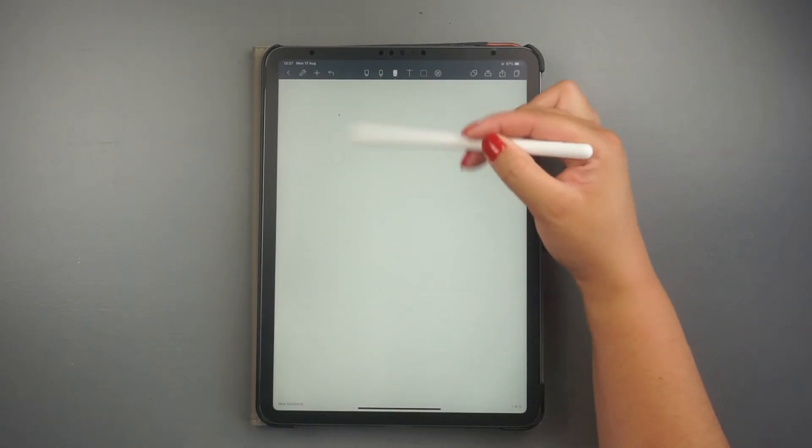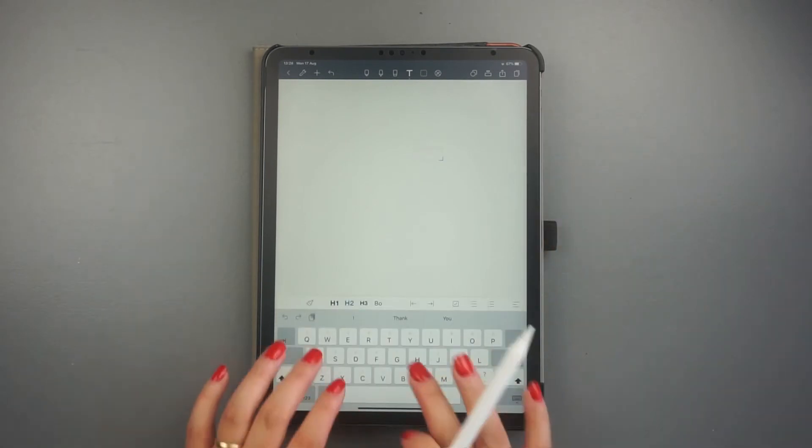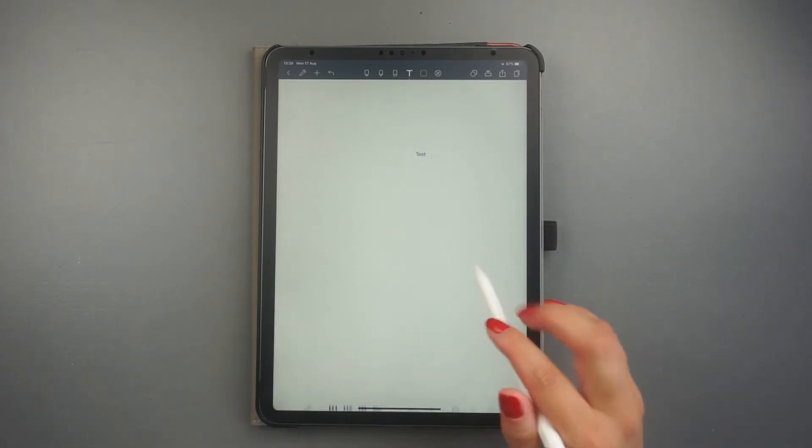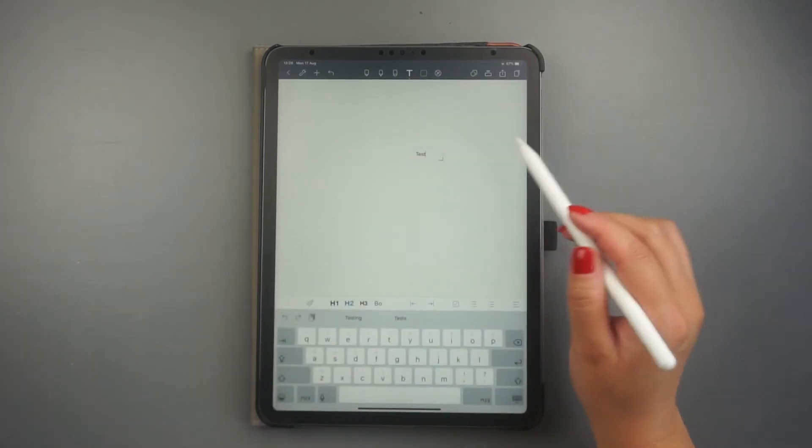Beside the eraser tool, you have the text tool. It's in case you don't want to handwrite, but you prefer typing.